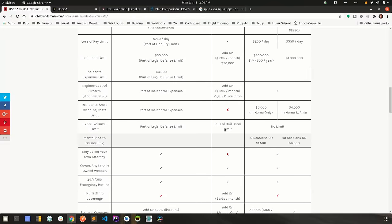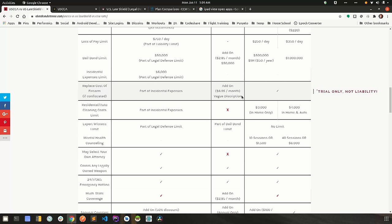One other thing, their replacement cost for firearm is a little bit different than the others. The way it's set up really, this could be a separate line item. But let's say your firearm is stolen and someone does something with that firearm they shouldn't. And whoever they do it to or their family sues you over it. U.S. Law Shield will cover the amount of that suit, but they won't necessarily cover the amount of the firearm itself. That's something I thought you guys should know.